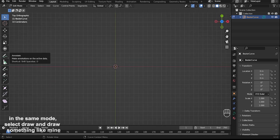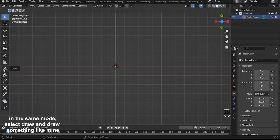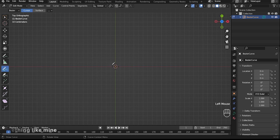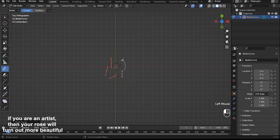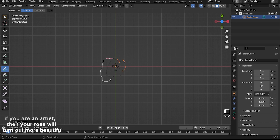In the same mode, select draft and draw something like mine. If you are an artist, then your rose will turn out more beautiful.